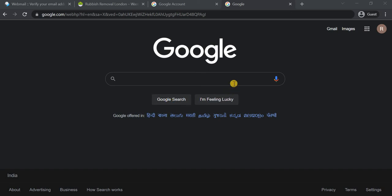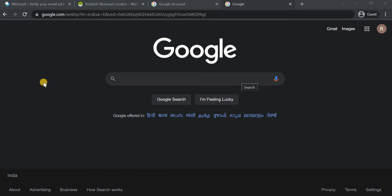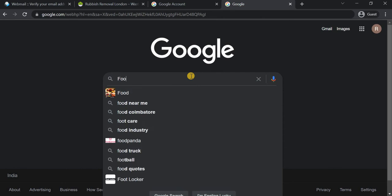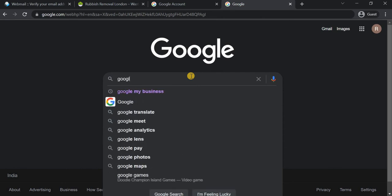Hello everyone, this is Dinesh. In this video I'm going to show you about Google My Business. You are going to learn the Google My Business tutorial — I'm going to create a Google My Business profile for one of the websites and show you how to get it verified and optimize it to perform well in the Google search results. So let's get started.